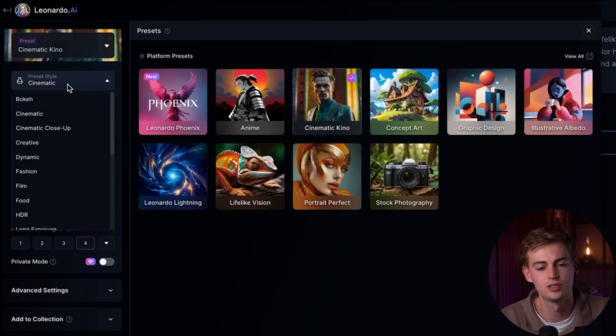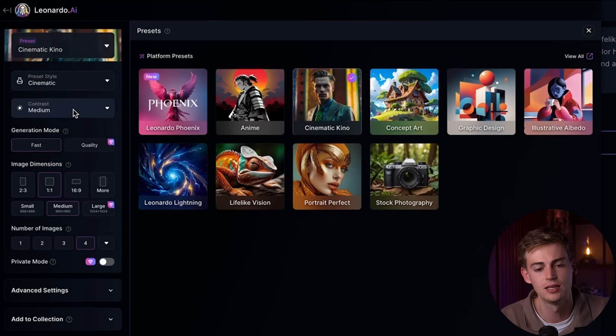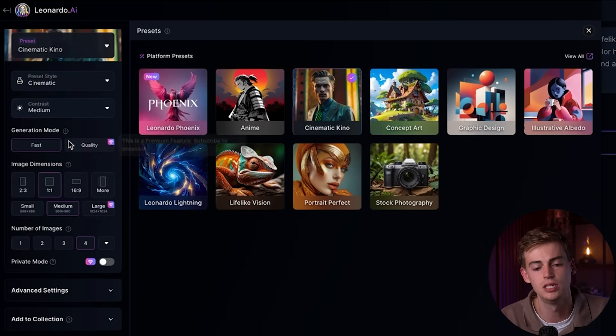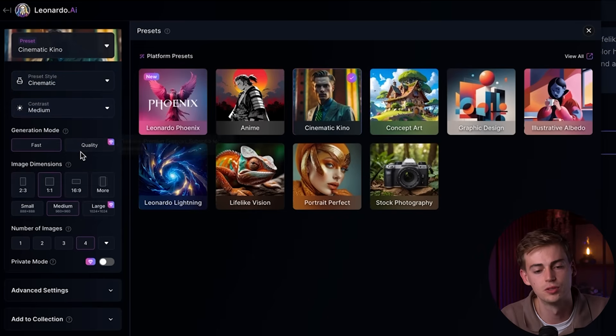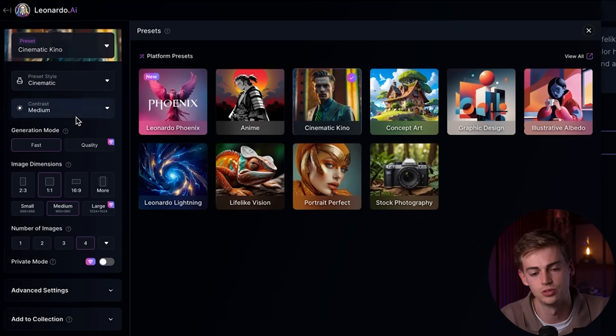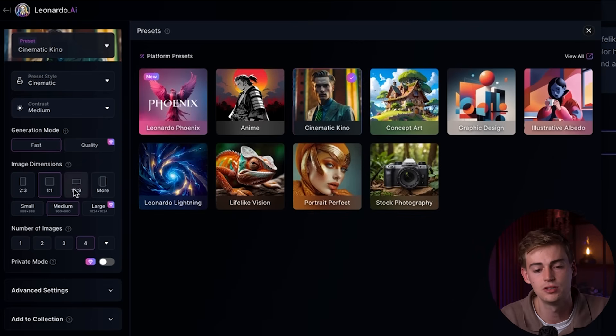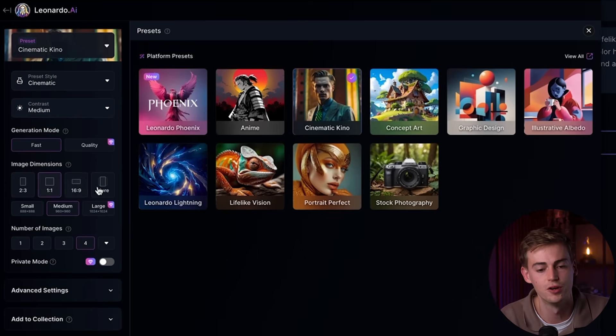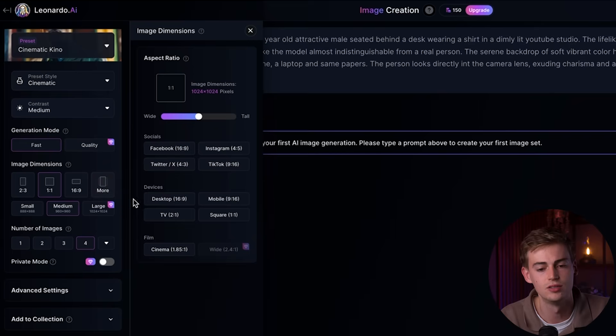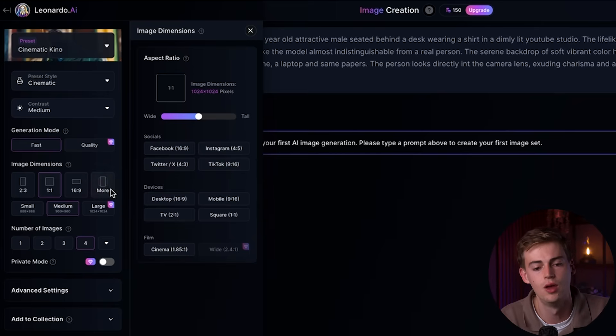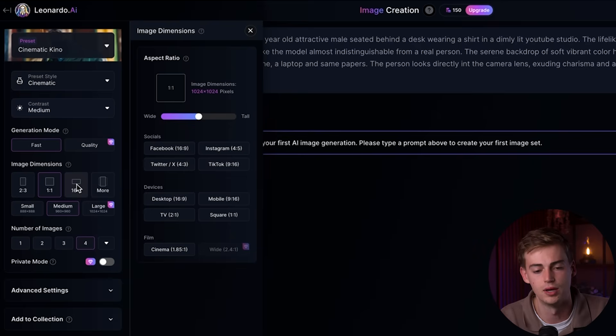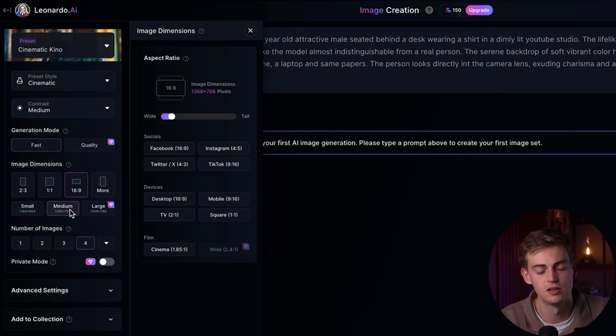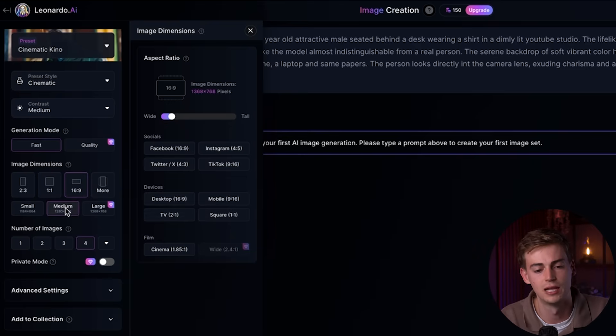Then for the style, we're going to keep it at cinematic. The contrast, we're going to keep it at medium. Then for the conversion mode, you have to keep it as fast if you're using the free plan. The image dimension for this, I'm going to use 16 by 9. But if you want to do this on maybe your phone, then you can scroll and you can do like a 9 by 16, for example. But for this example, we're going to keep it at 16 by 9. Then the file size as large as possible with the free plan that is medium. And then we're going to create four images.